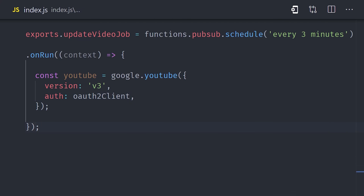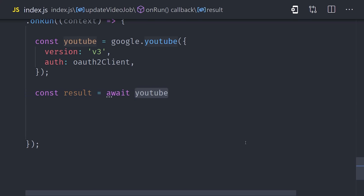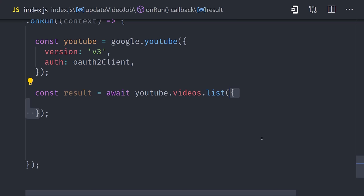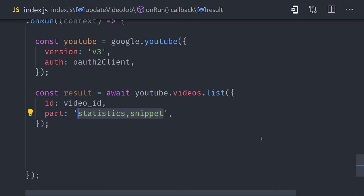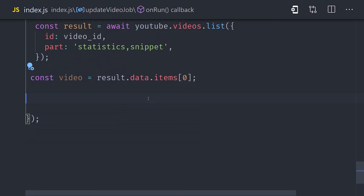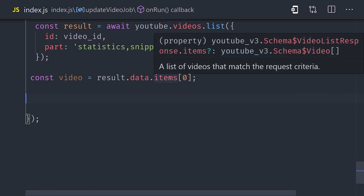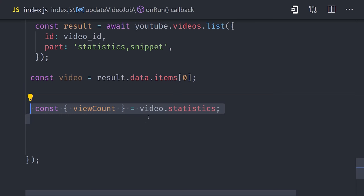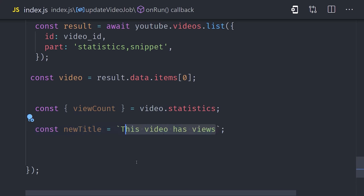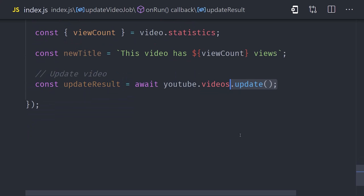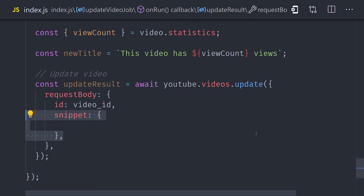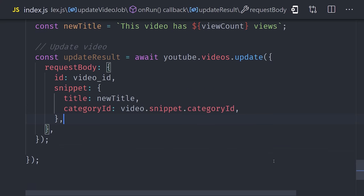Now that we're authenticated, we can make an HTTP request to the API using the Google APIs SDK. We call YouTube videos list with the video ID, and then we specify the data that we want back. In our case, we want the statistics, which will include the view count, and also the snippet, which contains the raw data about the video like the description, title, and so on. The API responds back with JSON, which is automatically converted into a JavaScript object for us. The actual data about this video is the first element in the items array. From there, we'll grab the view count, then interpolate it into a string to format the new title. We'll call YouTube videos update, define a request body with the new title and the category ID from the original snippet. And that's all there is to it.